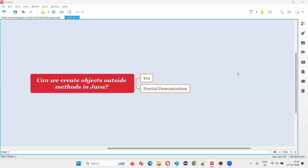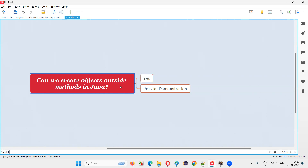Hello all, welcome to this session. In this session, I am going to answer one of the Java interview questions. That is, can we create objects outside methods in Java? Let me answer.